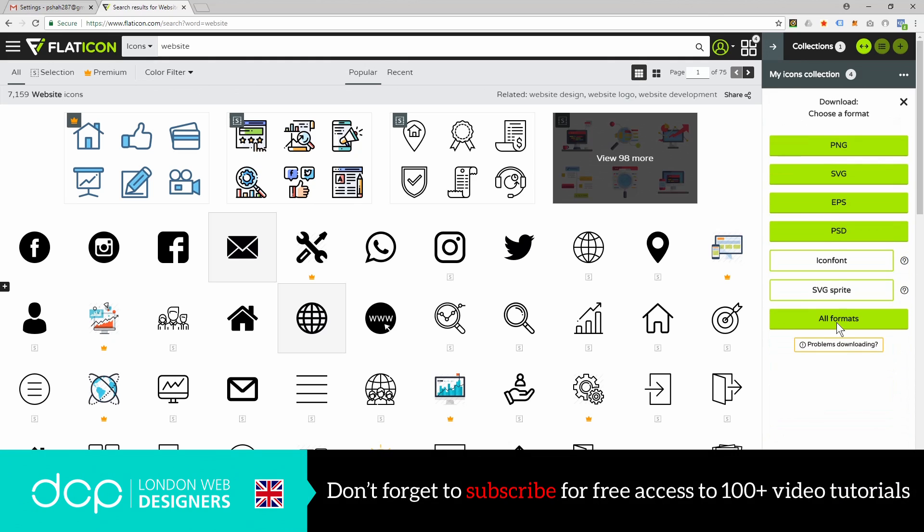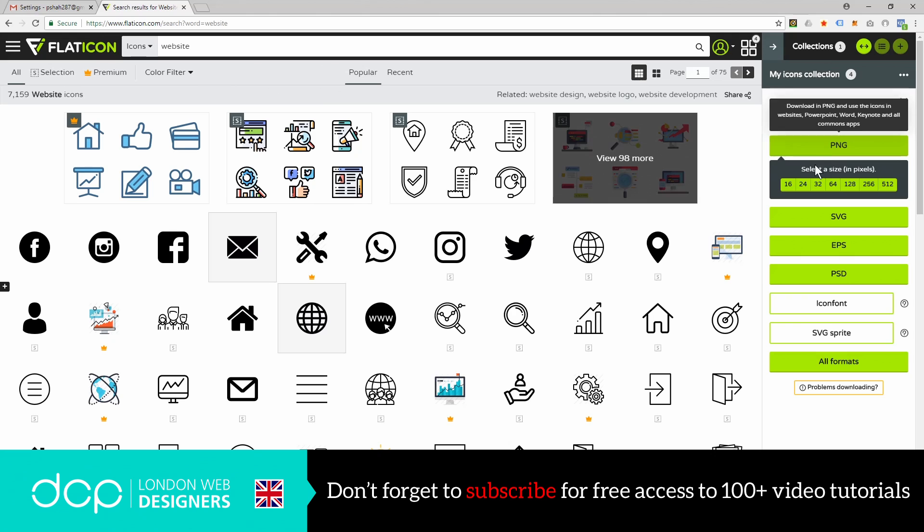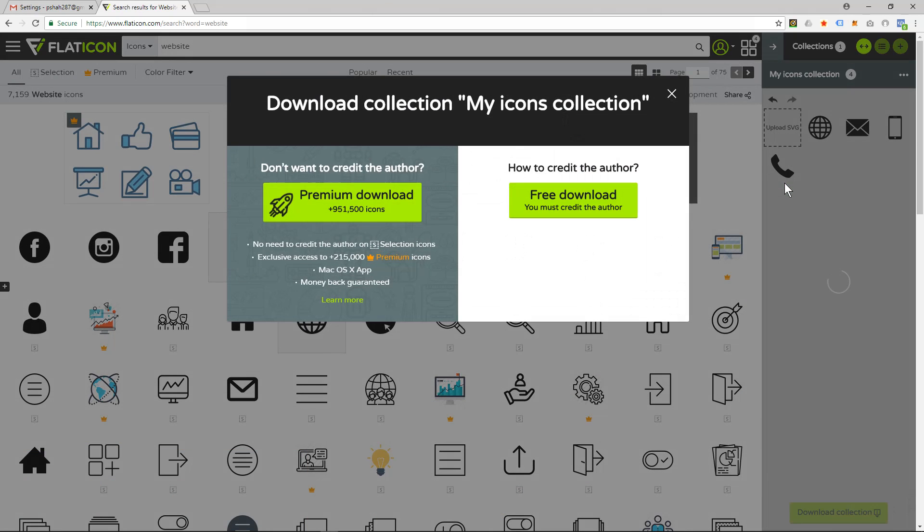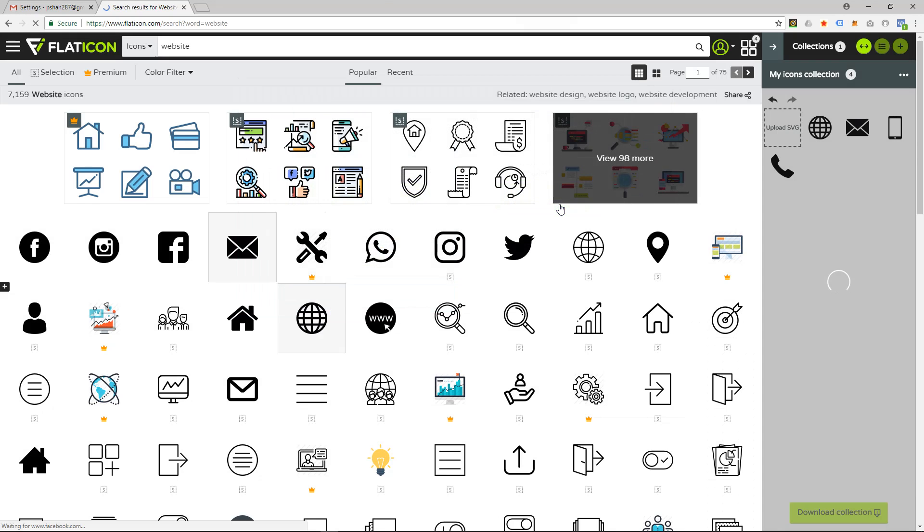It's going to ask me for the format and I want it to be a PNG file, and I want it to be the smallest size, 16, and then click download.